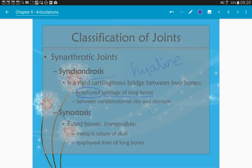Lastly among synarthrotic joints, synostosis is where bones are fused. A really good example is the metopic suture in the skull — I encourage you to look this up in Google Images. We don't have any lab skulls that show this, but essentially your frontal bone starts out as two separate bones and then fuses. You don't even see the suture from that fusion except in rare cases. It's pretty cool.